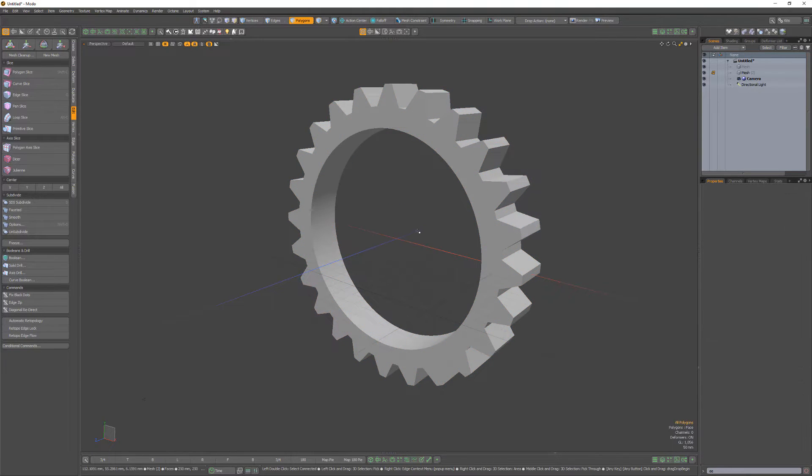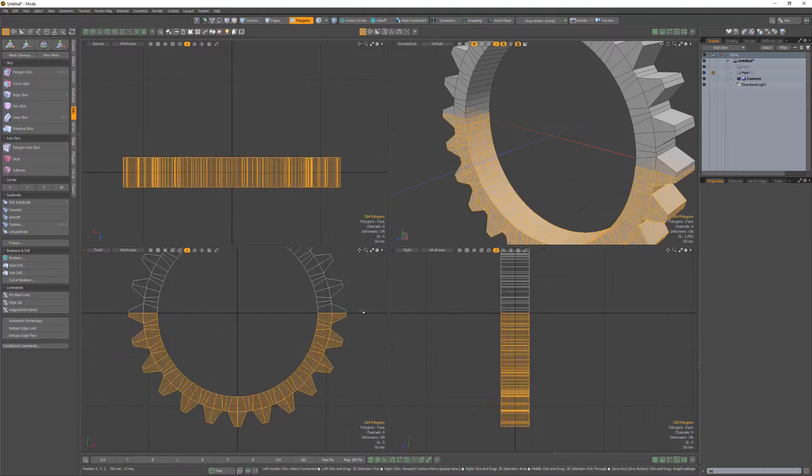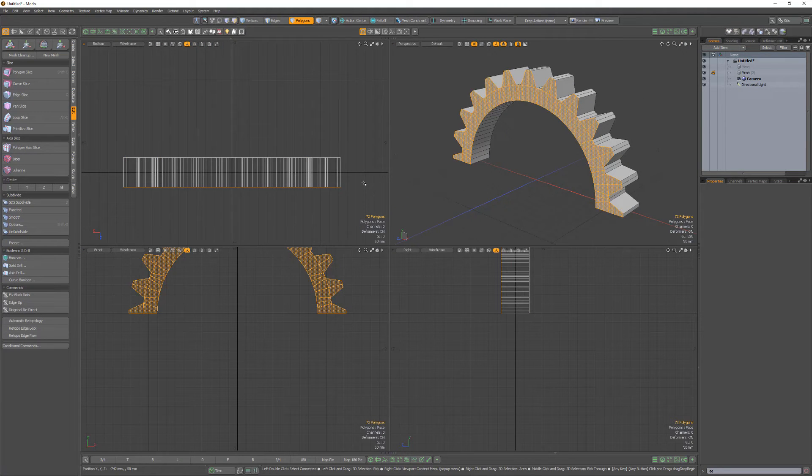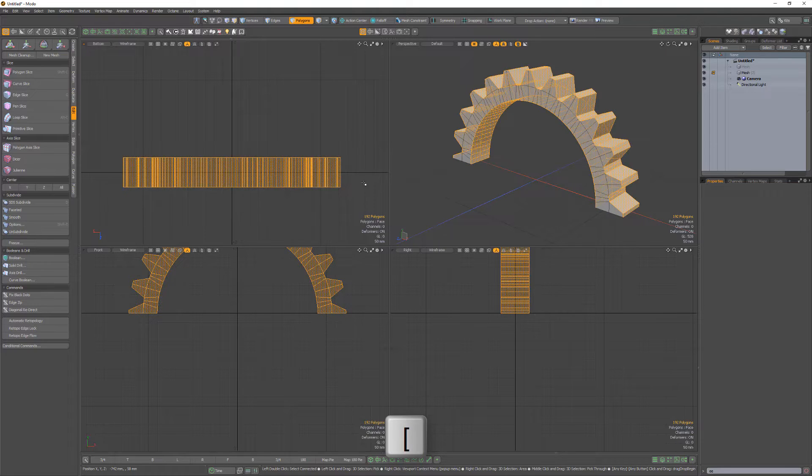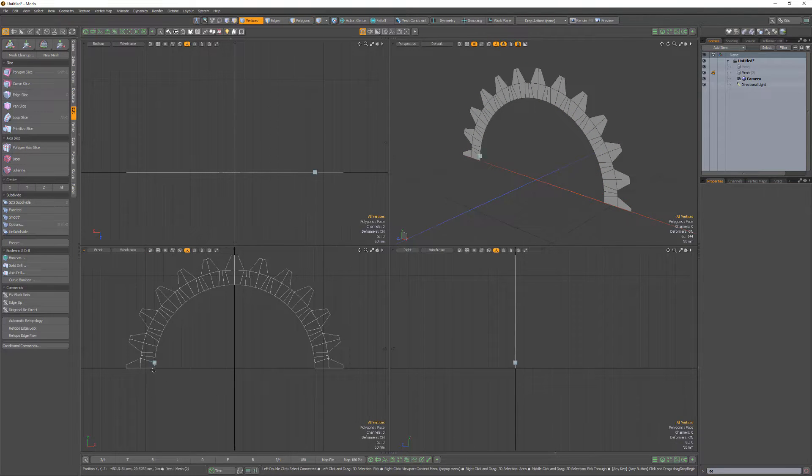Delete the shaft polygons in the lower half of the gear. Select the front faces. Invert the selection and delete the selected polygons. Center the remaining polys in the Z axis.